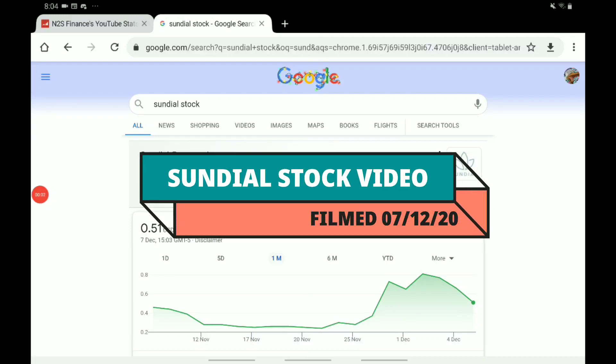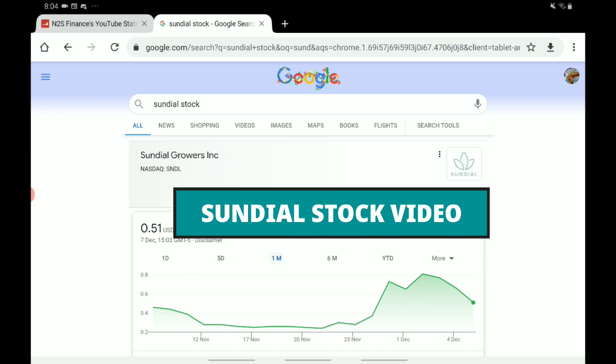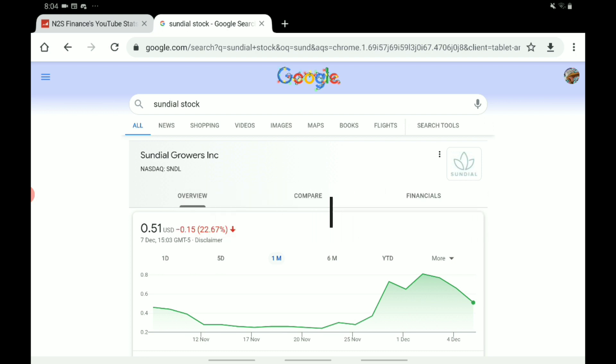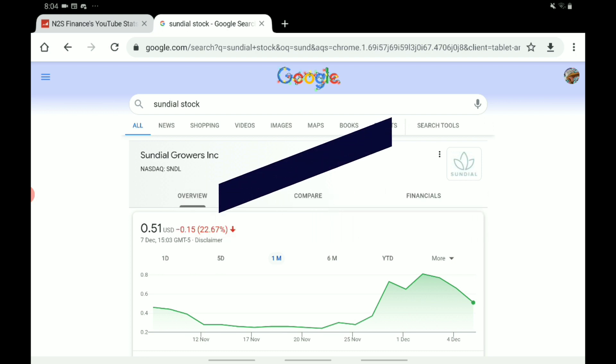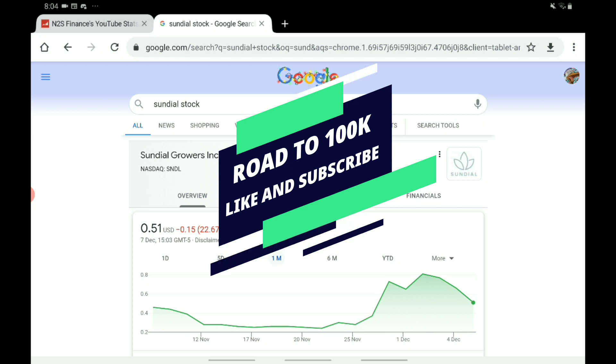Hello guys, welcome back to another update on Sundial stock. Sundial stock is down again, and this is not necessarily a bad thing, but I'm sure a lot of you are wondering if now is a good time to buy into Sundial stock. I'm going to be hopefully answering that question for you.